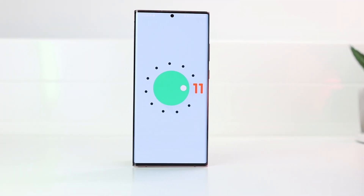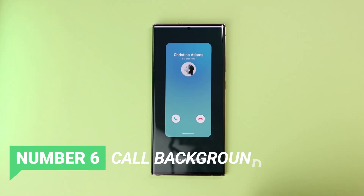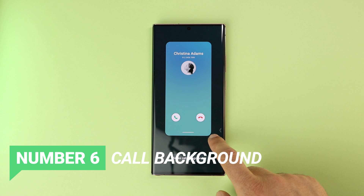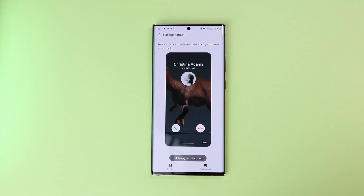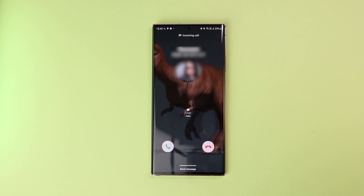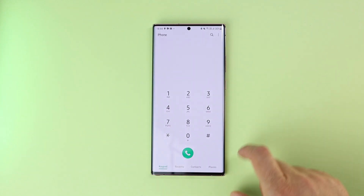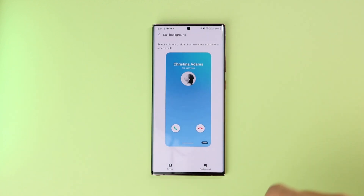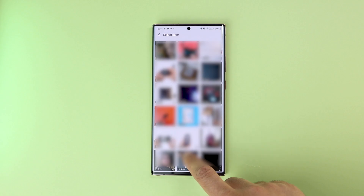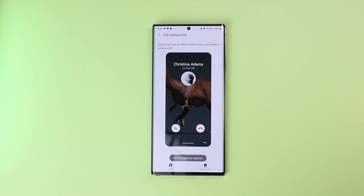Number 6 is the new call background. Now you can set a video as a call background — when you send or receive a call, instead of the default blue animation, you'll see the video you've chosen on your screen, but not on the receiver's display. You can set this by opening the Phone app, entering Settings, Call Background, and choosing a custom background video. This will be applied to all your calls and cannot be customized per contact.